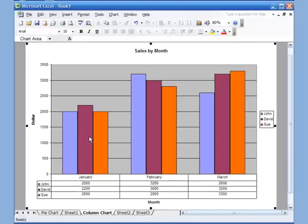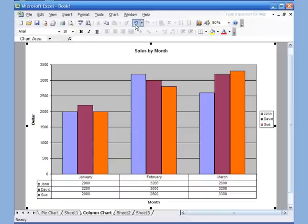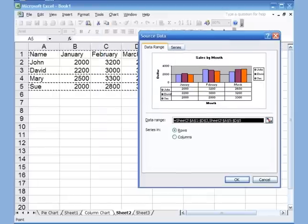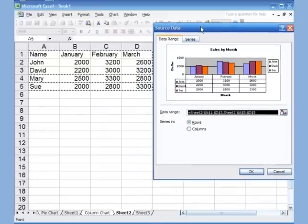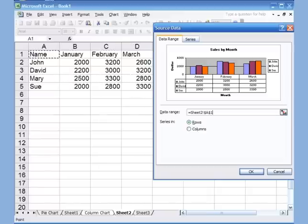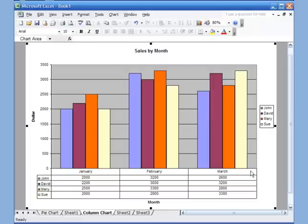If I click on one color and press the Delete key on the keyboard, that person's data is removed from the chart. If you want to bring it back, you can do Undo right away — but if it's been a while and Undo isn't available, do the same thing we did in the pie chart: go to Chart > Source Data. It shows Sheet 2 with the selected range. I reselect all the names from the top, click OK, and the person's data is added back into the chart.